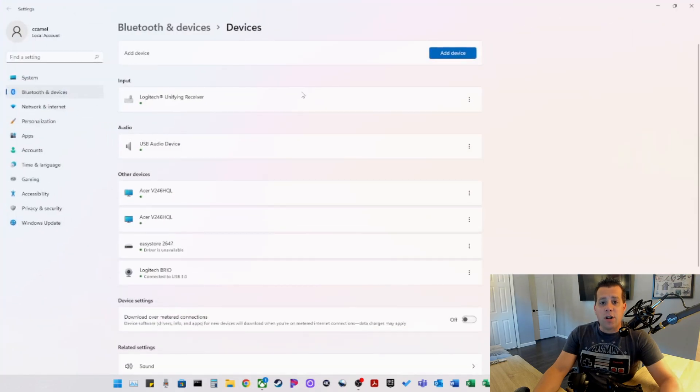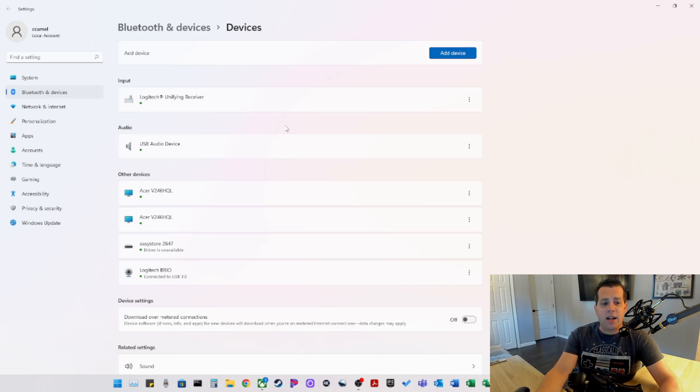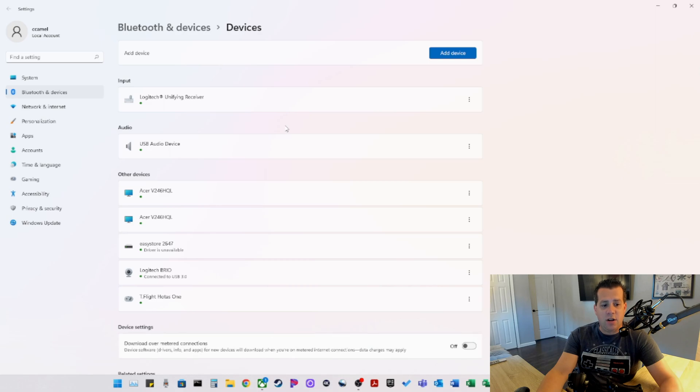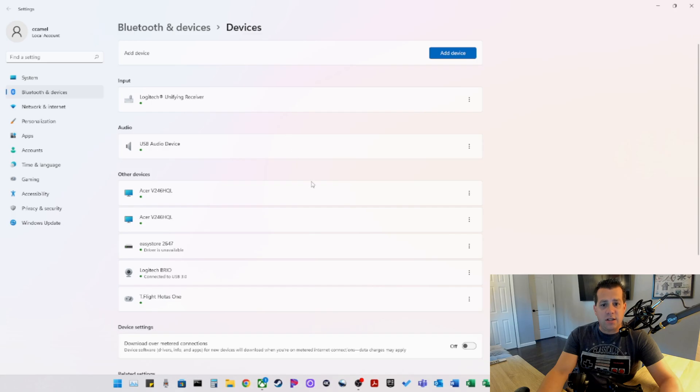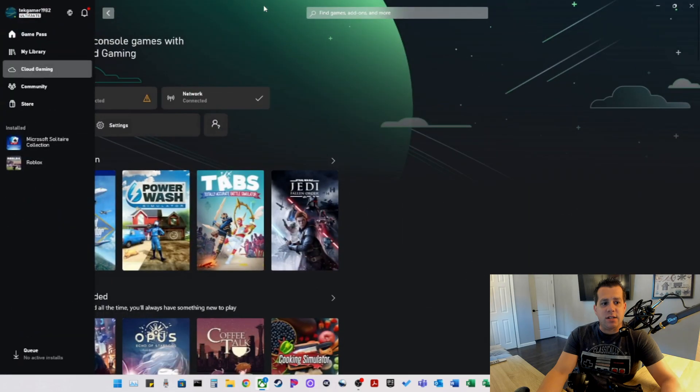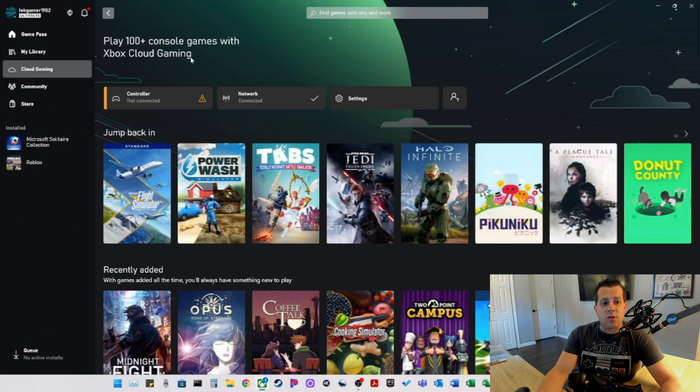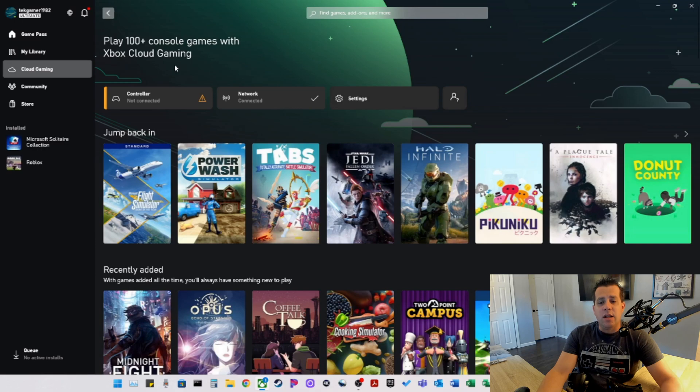So the first thing we want to do is connect our Thrustmaster T-Flight HOTAS One to your computer. You're going to use the USB cable and plug it into any available USB port, which I have done. Now you can see that T-Flight HOTAS One has appeared under other devices. So let's go ahead here and check the Xbox app. As you can see, it determined we can plug in the controller, but it shows as not connected. That is because it doesn't support the Thrustmaster T-Flight HOTAS One.